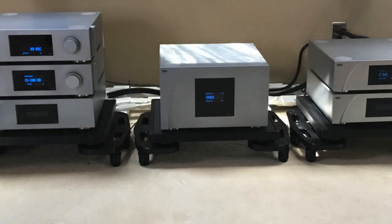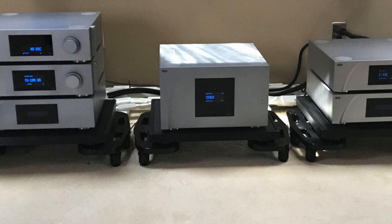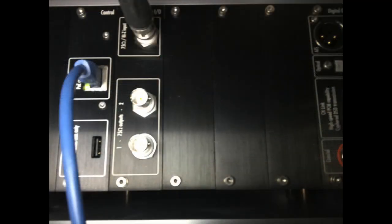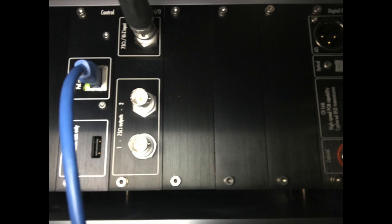The first step is to connect each one of your components to your network. You do this by connecting an ethernet cable to the control board of each component.